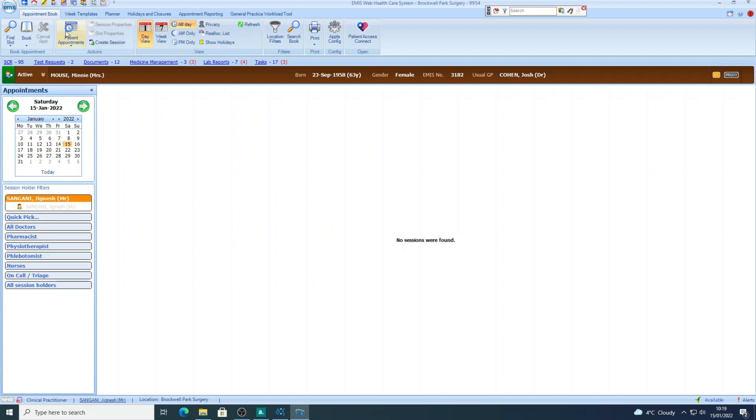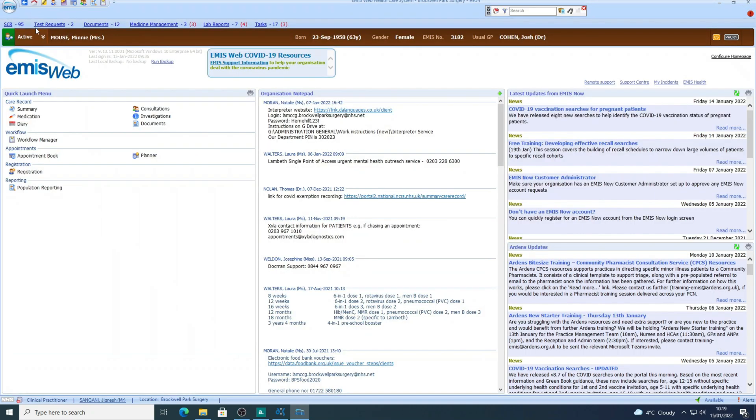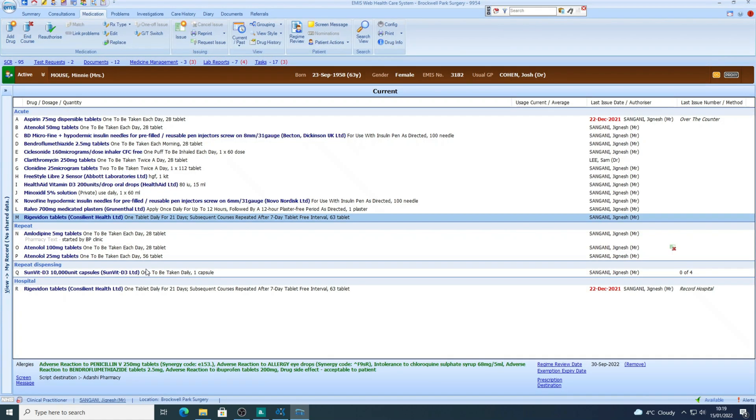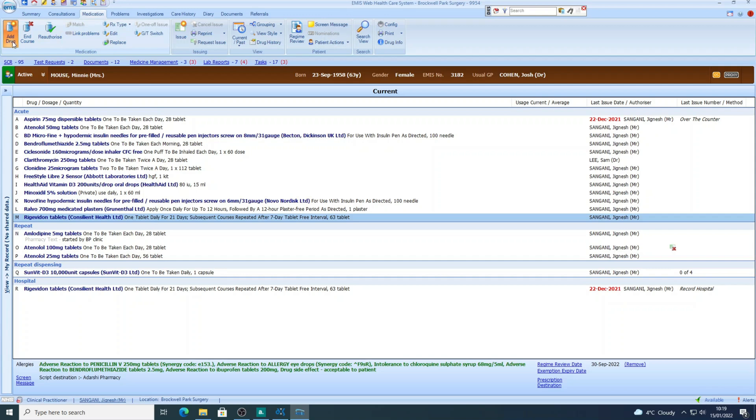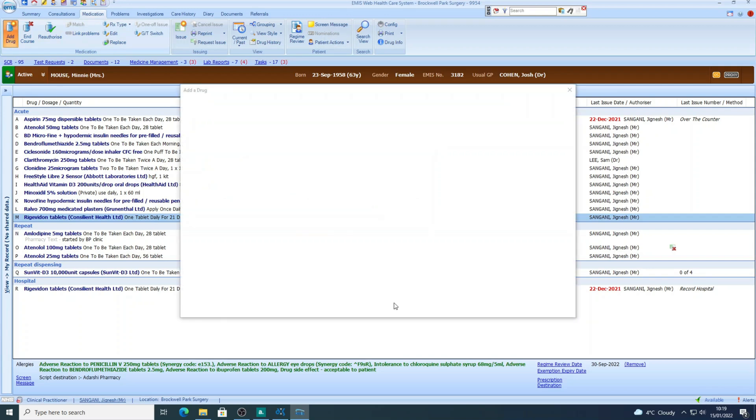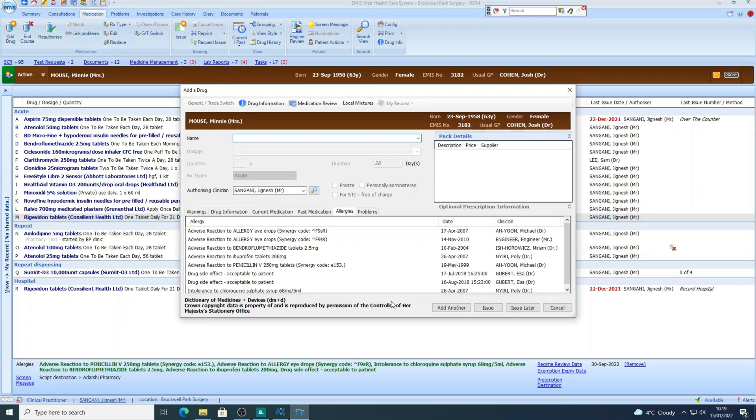...is I'd go to the top of EMIS and click on the home page icon in the toolbar. I then go to the quick launch menu and click on medication, and that would take me into the medication screen. And then I'd press add drug, and that would open up the add medicine screen.